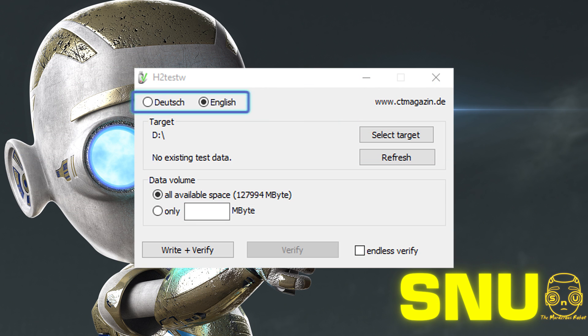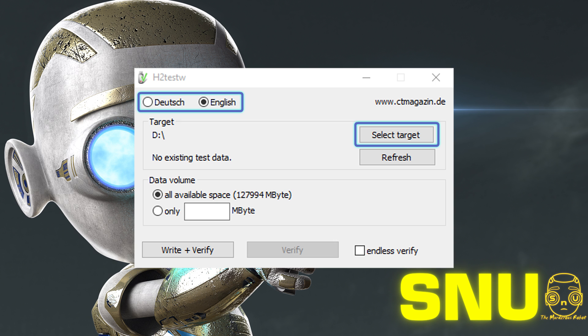Select your language of choice, click this button to select the drive to scan, select this option if it is not already selected, and click verify.